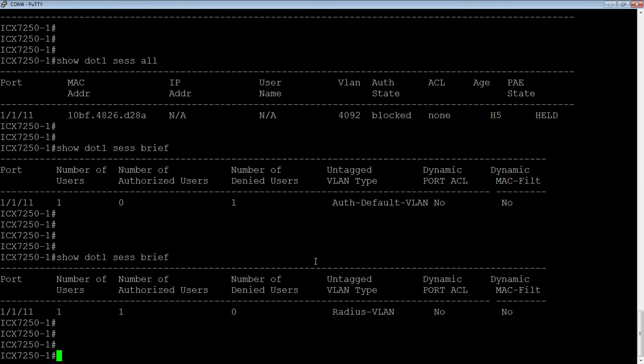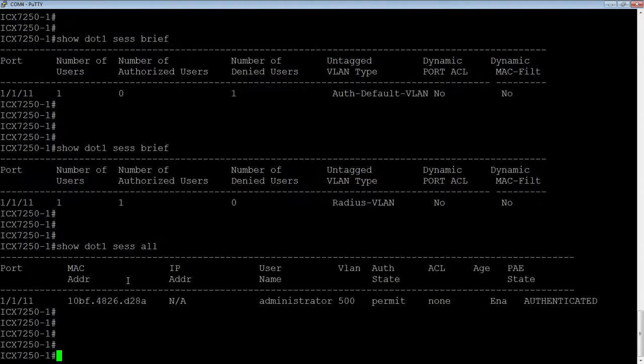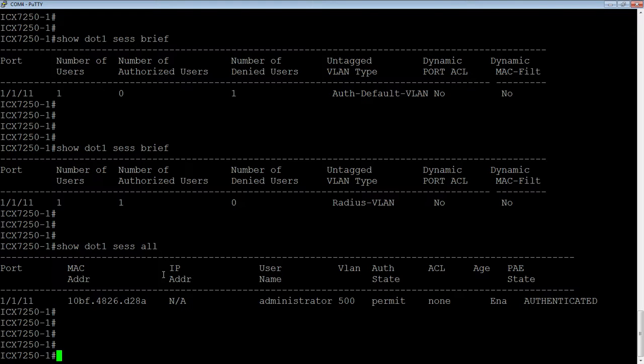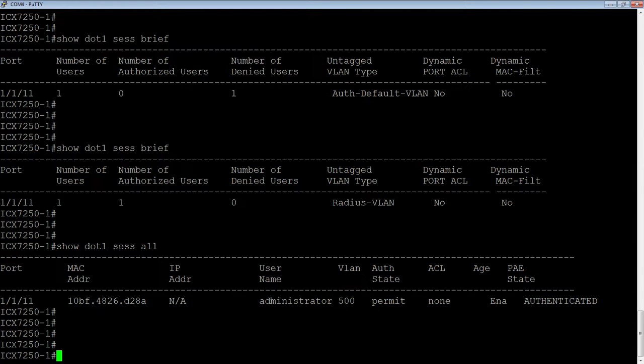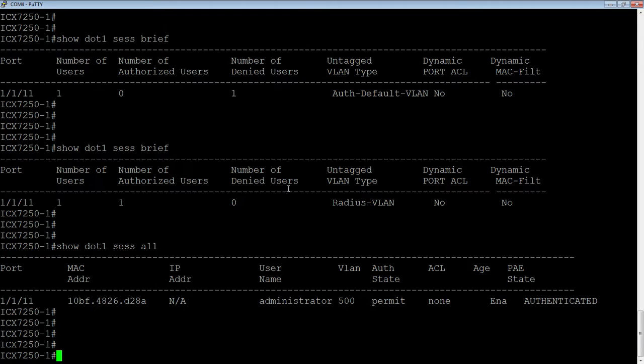I don't have dynamic ACLs or MAC filter set up, which I could, but I don't at the moment. And then if we look at the sessions here, so here's my session, same MAC address. If I had an IP address, my laptop is still trying to get an IP address because I don't have a DHCP server on that subnet. But if I had an IP address, it would tell me it here. It shows the username I logged in with, it dynamically put me in VLAN 500, and it's in a permit state and it's authenticated as opposed to before it was in a held state.